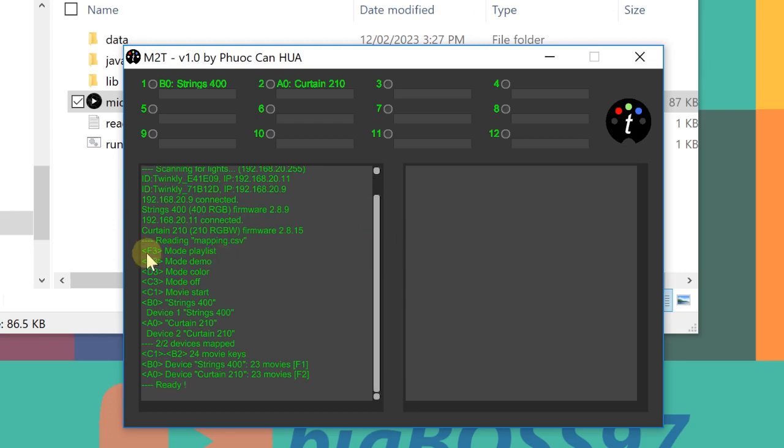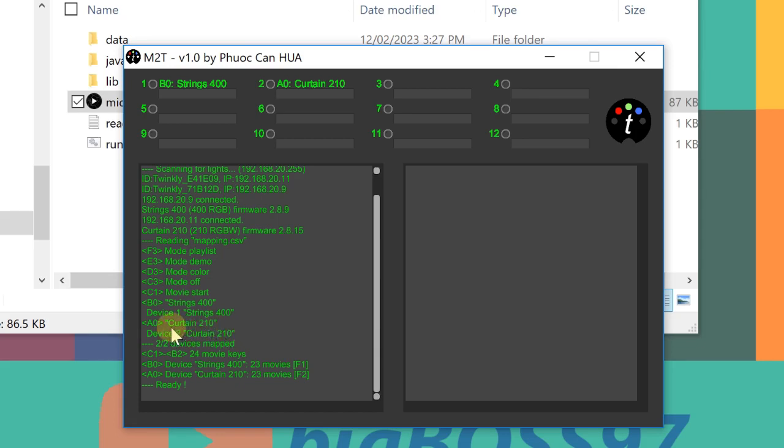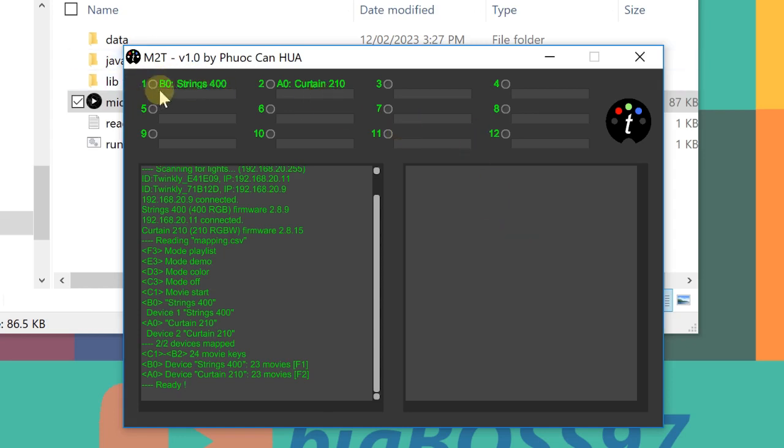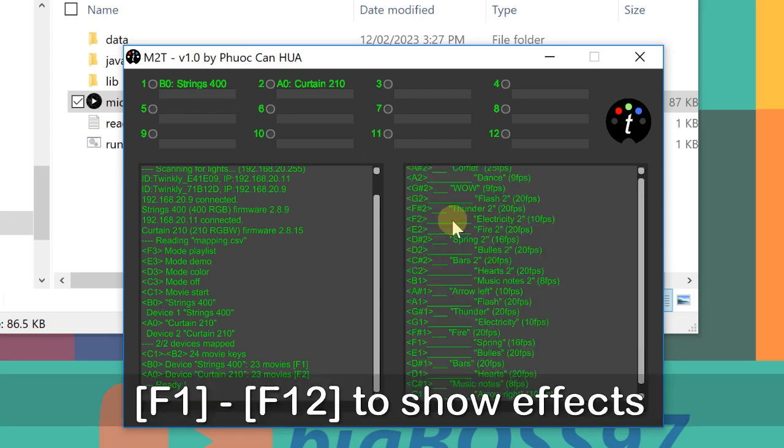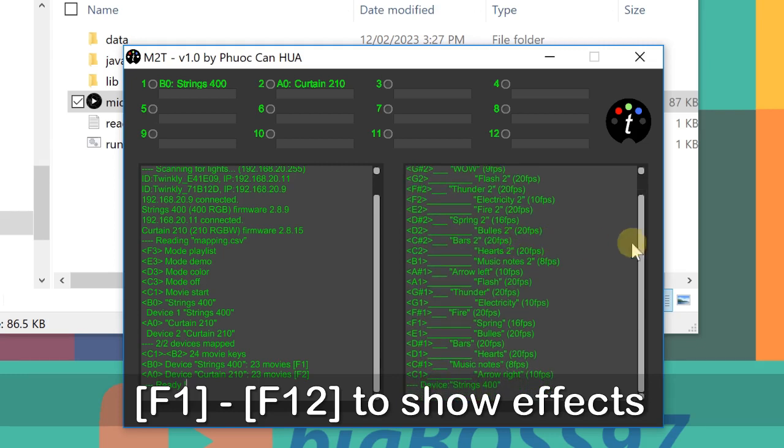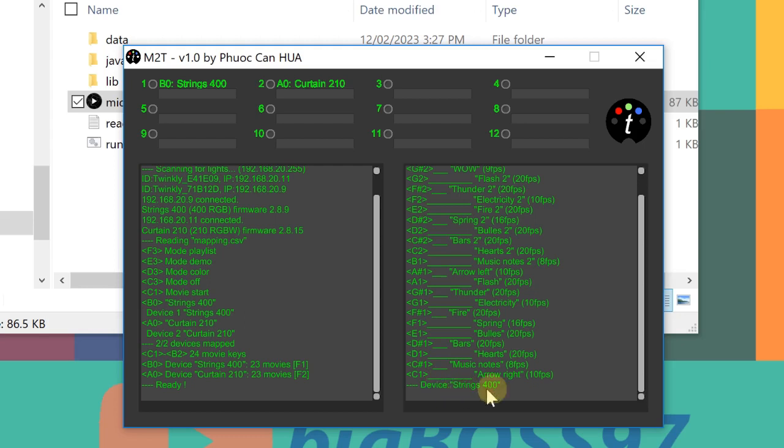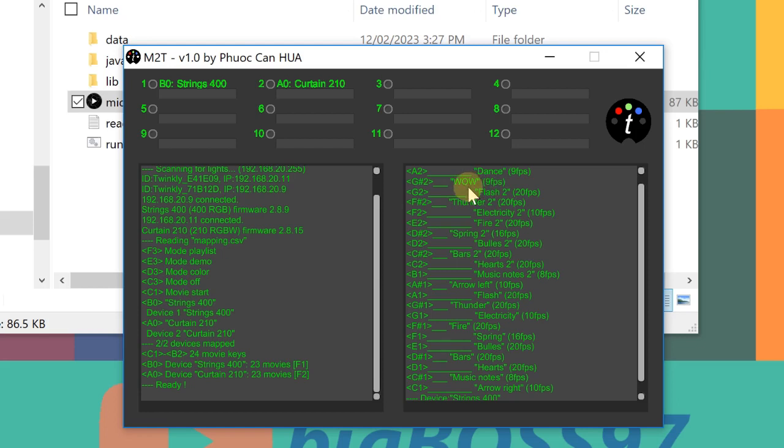Okay, as you can see, there are some messages coming here. You can see here, this is my string device and this is a curtain B0, A0. And these are detected devices. So they are connected. And here it's just showing the mapped keys. And here you can see the curtain is mapped to A0. And here there are 24 movie keys, C1 to B2. And here you can see I've got 12 slots for devices. So this is the string 400 is in number one. So I can press F1 to see the assigned keys. So F1 will show string 400 here. And these are the effects already uploaded to my Twinkly device.